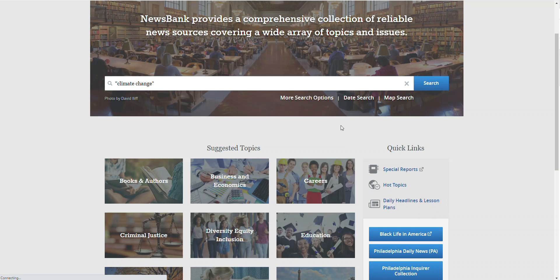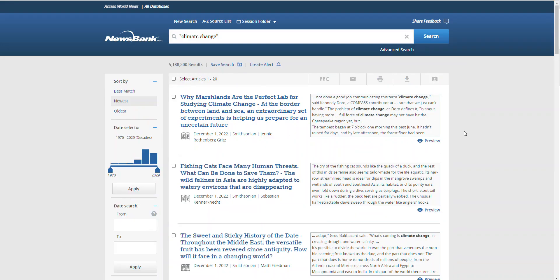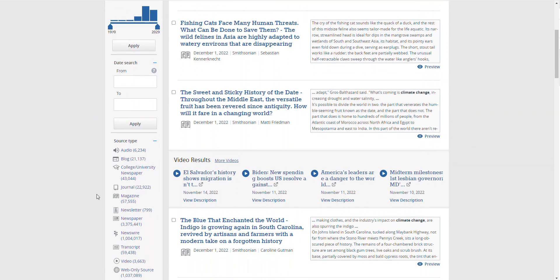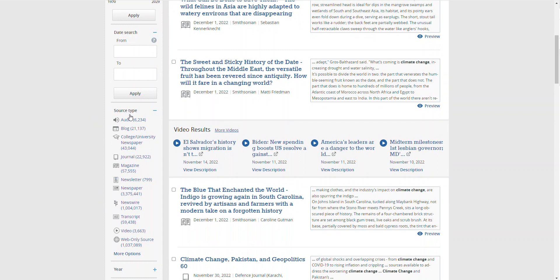Your search results will look similar to these. Your search results have limiters on the left-hand side. You can sort by newest to oldest and also by relevancy or best match.